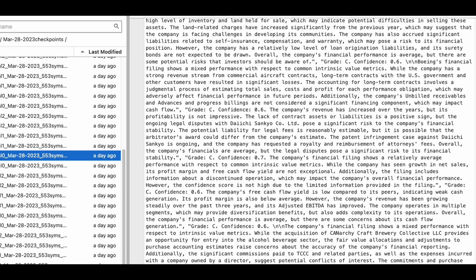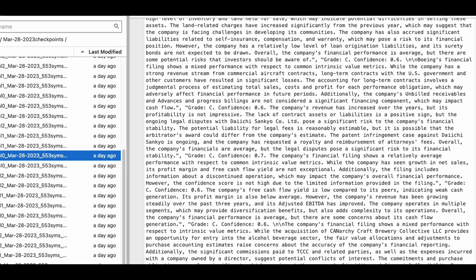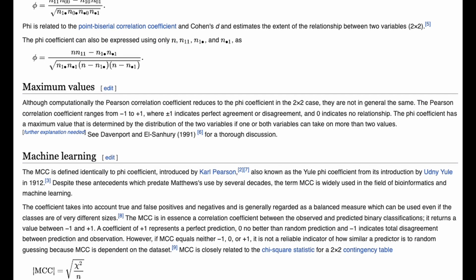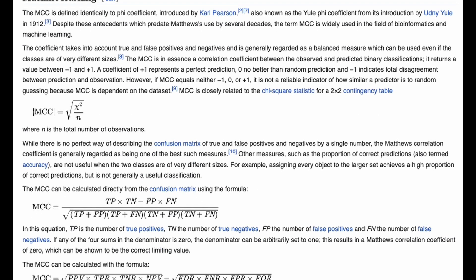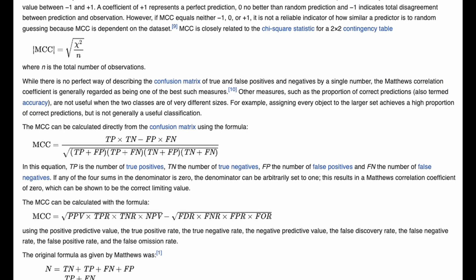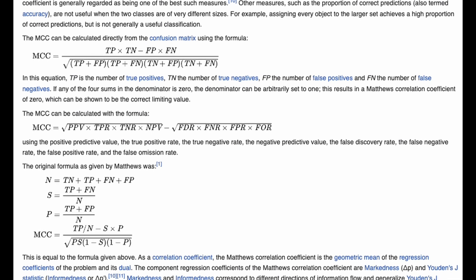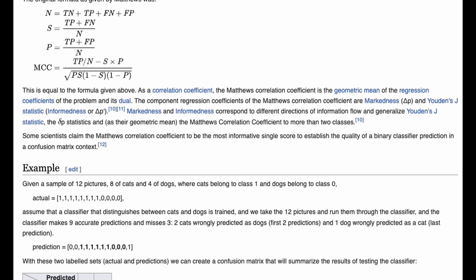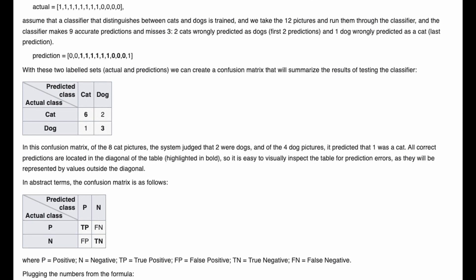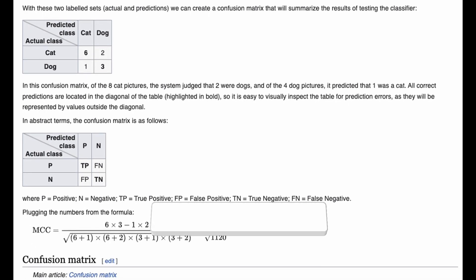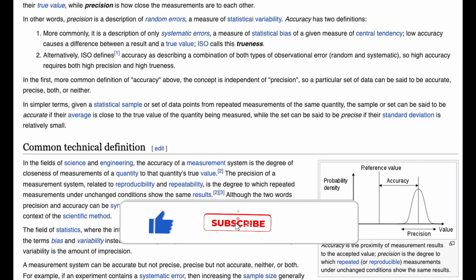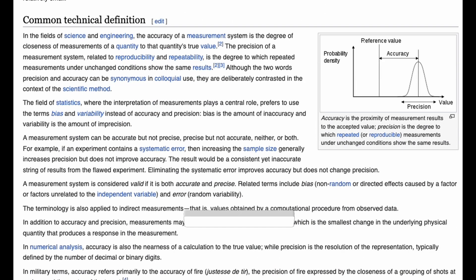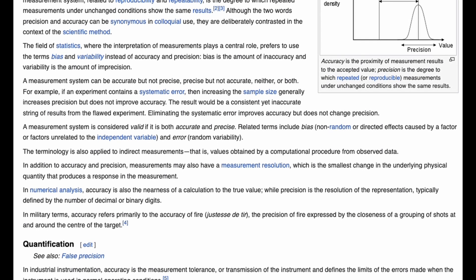We swept the temperature parameter from 0 to 1 and plotted the Matthews Correlation Coefficient (MCC) and accuracy of the test results. The MCC is a particularly important metric: it takes into account true positives, true negatives, false positives, and false negatives to provide a single score indicating how well the model is performing. MCC ranges from -1 to +1, where +1 is perfect prediction, 0 is random, and -1 is complete disagreement. MCC values greater than 0.1 are considered good.